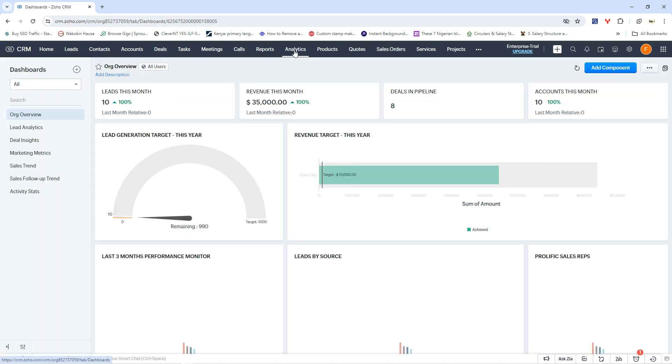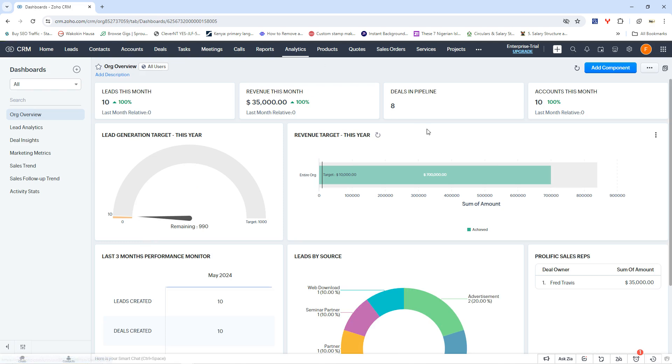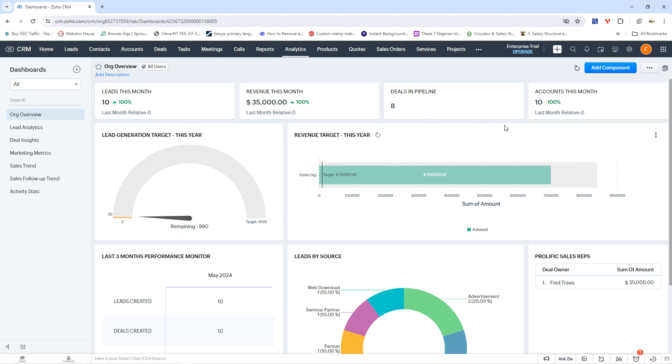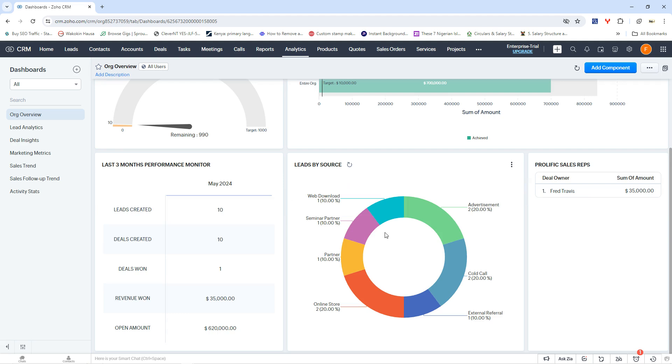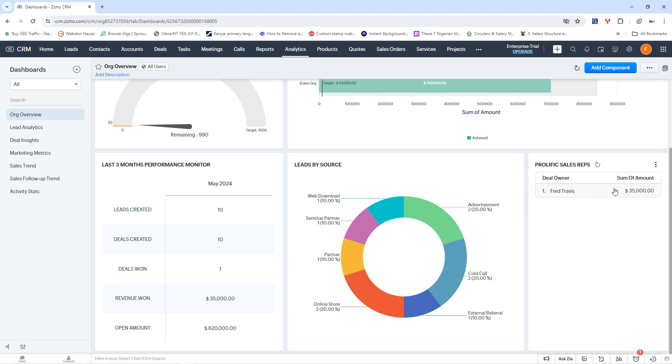And then we have the analytics. And of course, the analysis provides a quick overview. This gives you analytics about what you've been doing so far. You see leads this month, you have had 10, then the revenue, and then you have leads in pipeline, and then account creation for this month. And then you have your revenue target, which tells you how much you're targeting for the month. And then your lead generation target, of course, you can actually set this. When we have the next video, you're going to learn how to set your lead target. And then your lead by source. Now this shows you where you got different leads from, where they're coming from. And then the last three months, you're going to see a quick overview of your leads created, deals created, deals won, revenue won, open amount, and all of that. So then you also have your prolific sales rep. This one shows you which of your sales rep or member of your sales team is performing excellently.